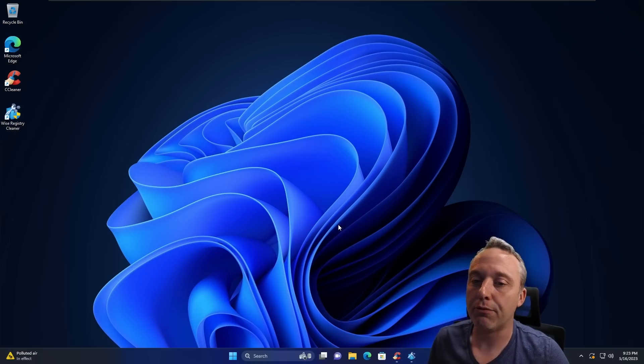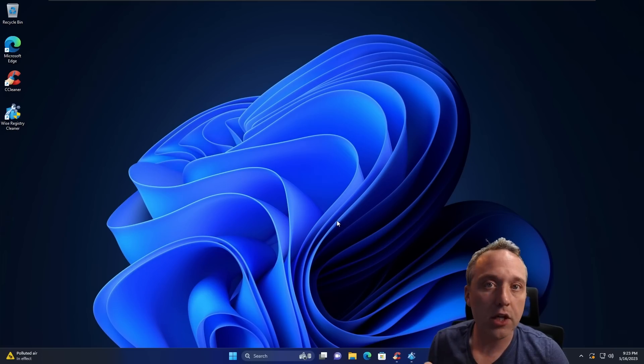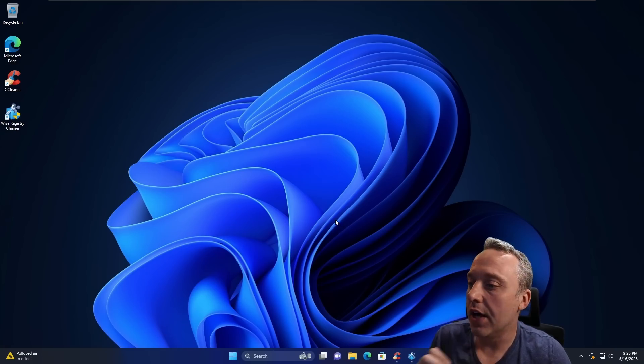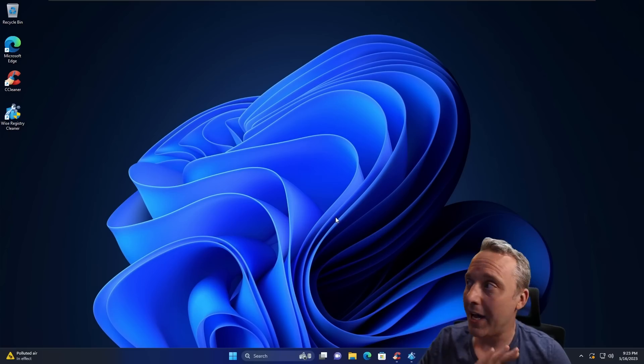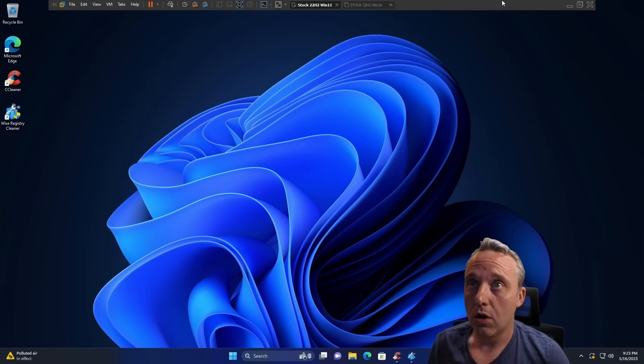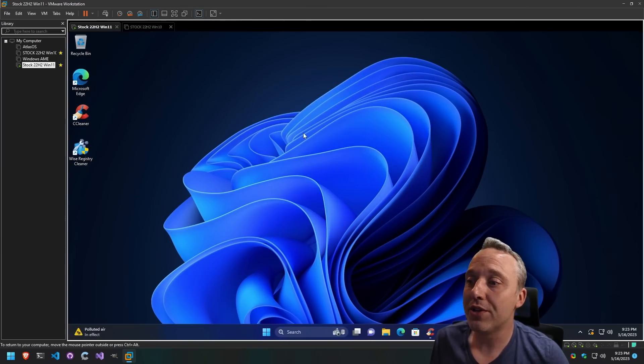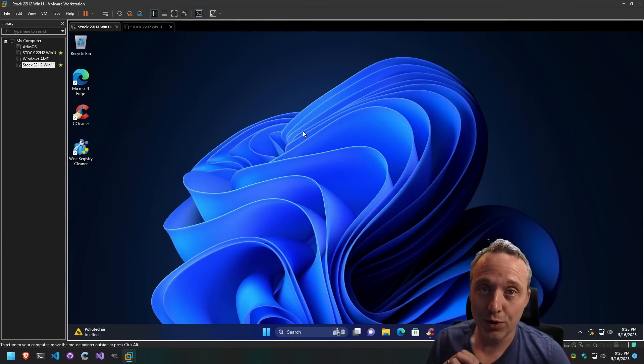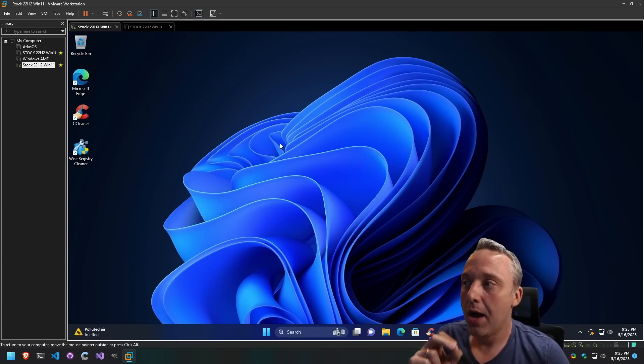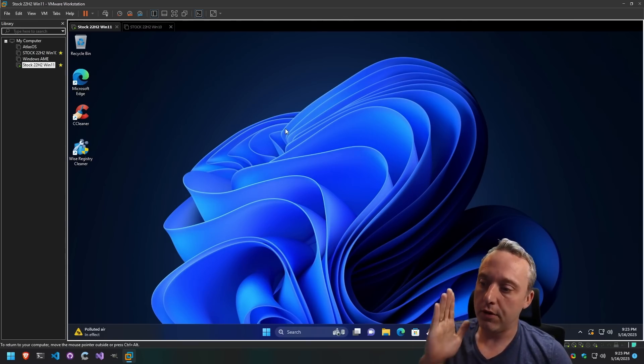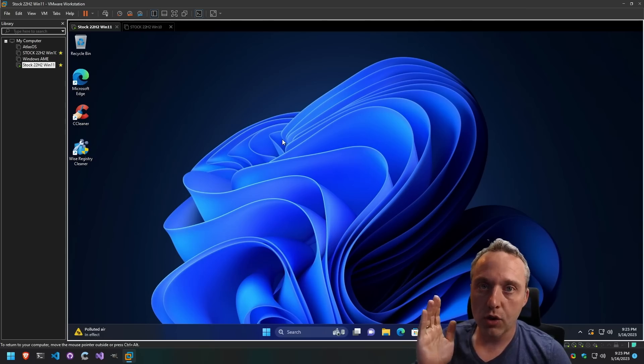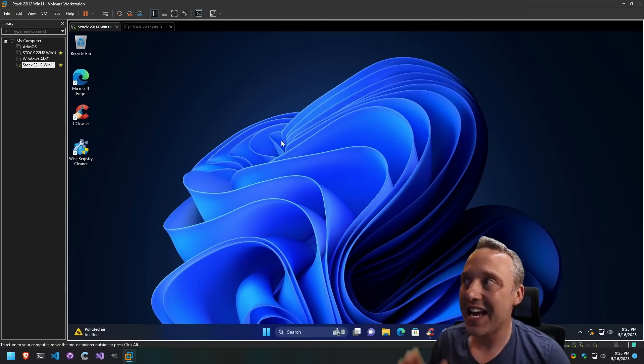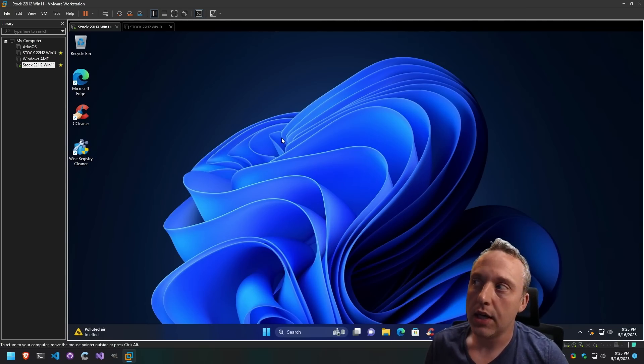This right here is a fresh Windows install. Nothing has been done. Nothing has been installed. I haven't done any tweaks. All I've done is booted this thing up, and I use it to do tests for whatever I need to do for Windows. I just need a stock direct from Microsoft. This is from this ISO. This is exactly how Microsoft wants it to be.